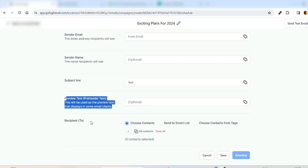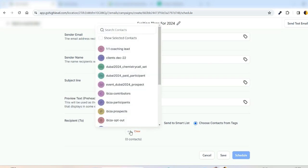And then Recipient To, we can choose from Contacts, Smart List, or Tags. So we are preferring to go with Tags, so people who are adding this tag they will get added to this campaign. For example, Visa Prospect, I just select this and 400 contacts get selected here.